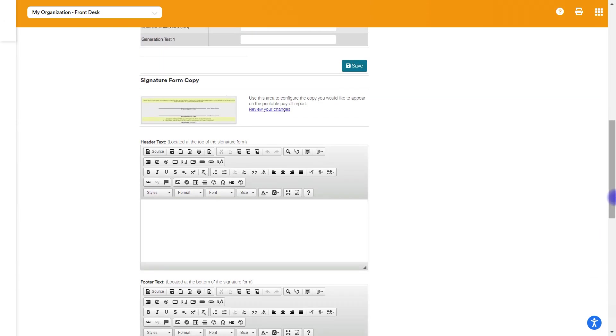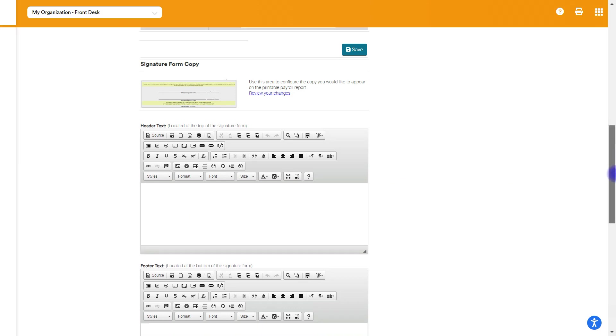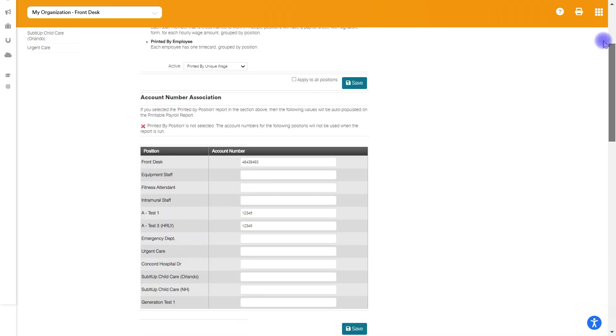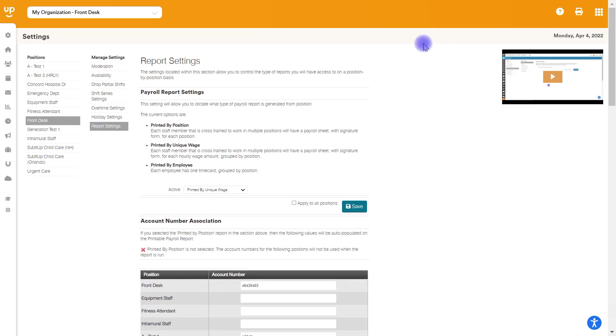If you, for the payroll signature, if you want to on the signature form have a customized text, you can put this in here as well. If you're thinking you might need to make any changes here, I recommend reaching out to our support team.